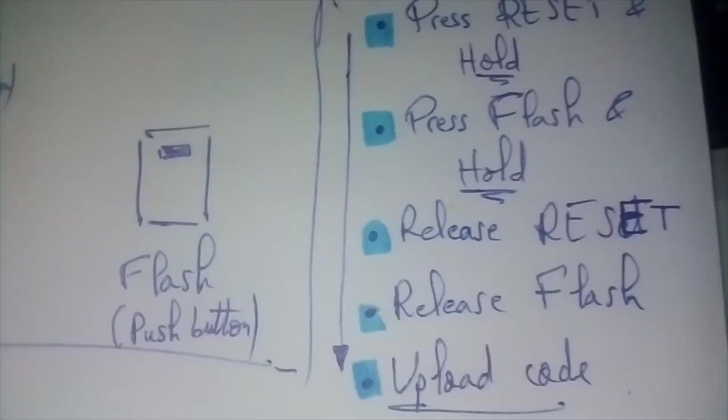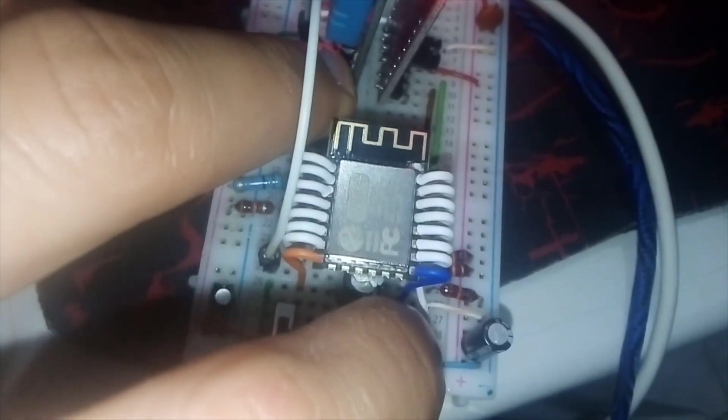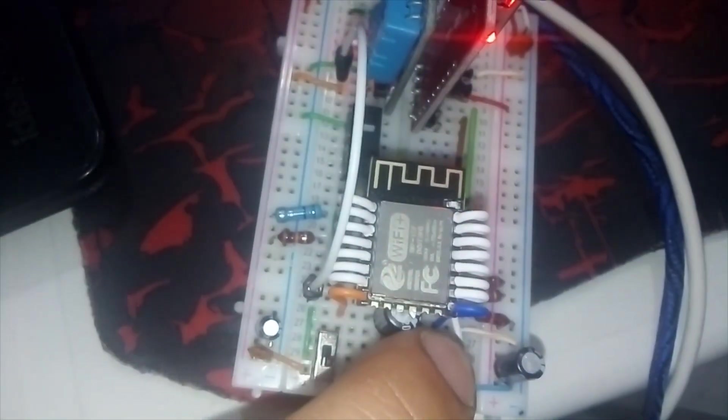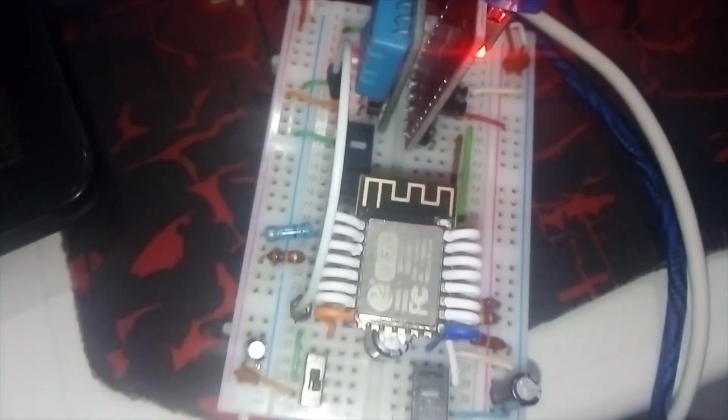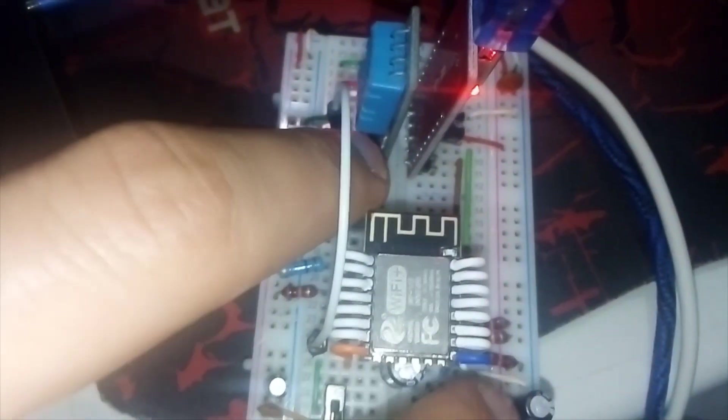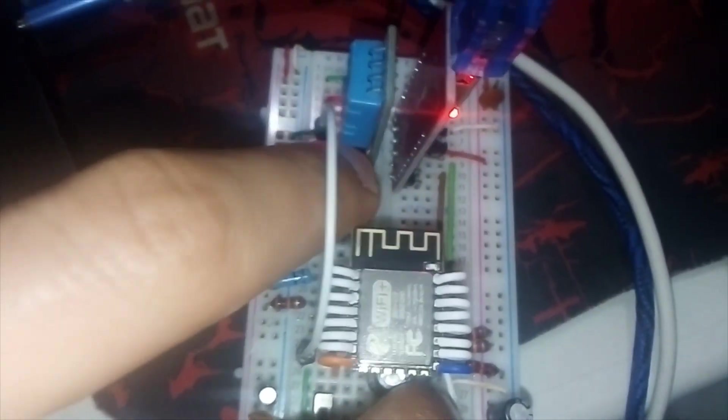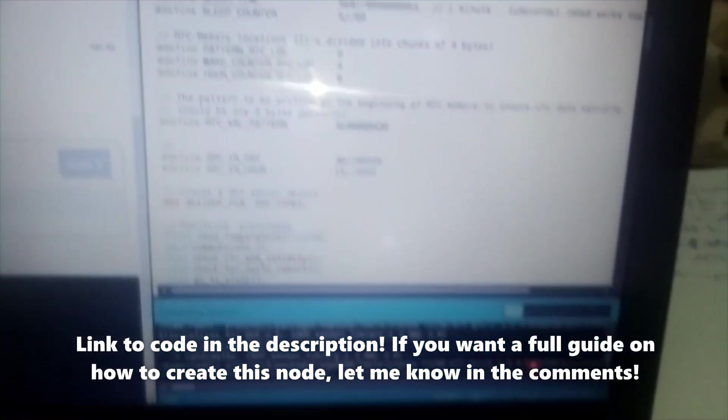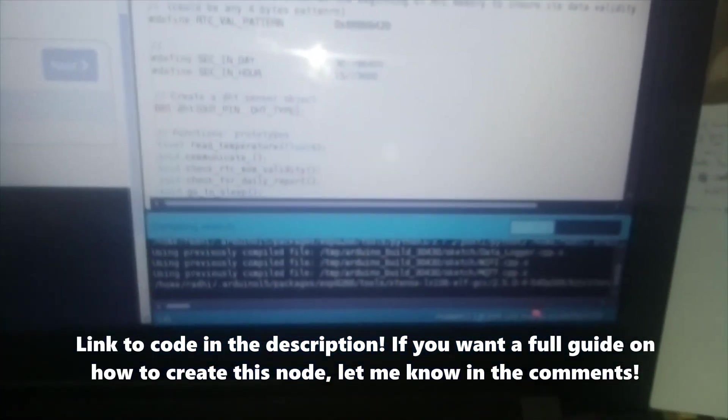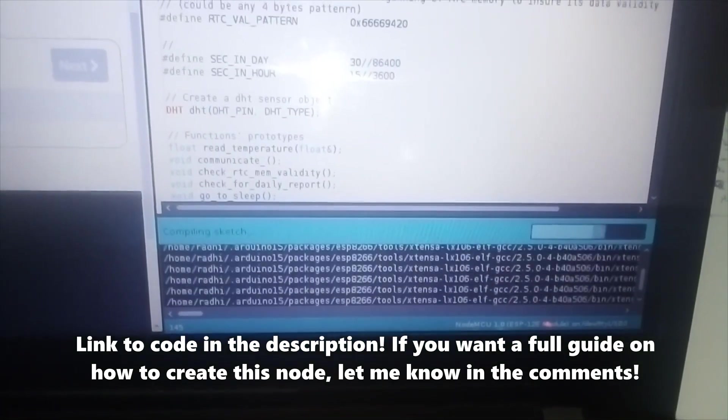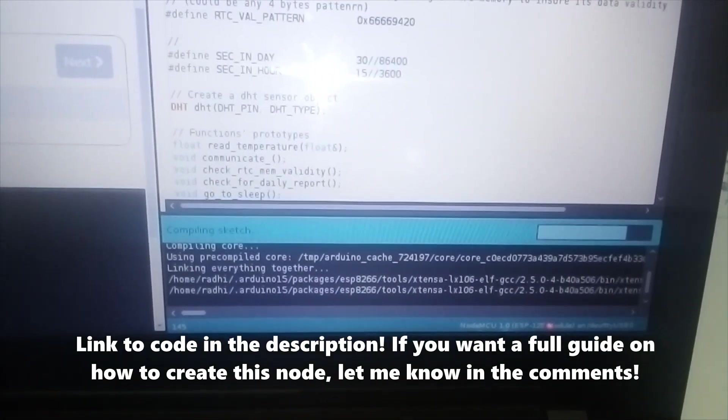I remind myself with these notes. I have to push the reset button first, then push the flash button, then release. As you can see, the LED here will blink indicating that it's in flash mode. Now I'll flash it with my code. As you can see, it's flashing.